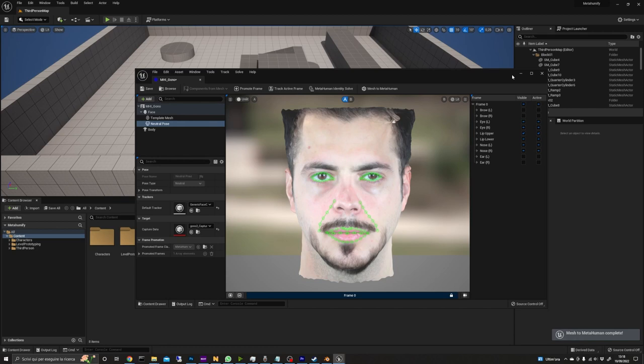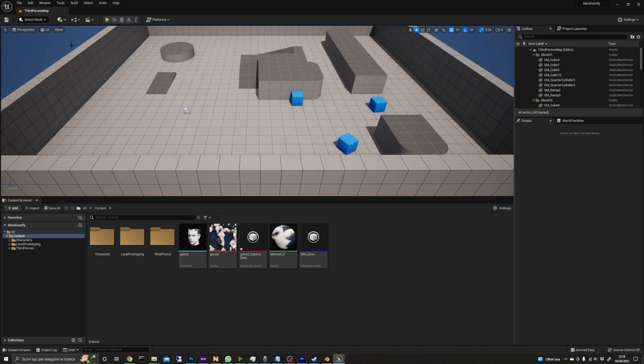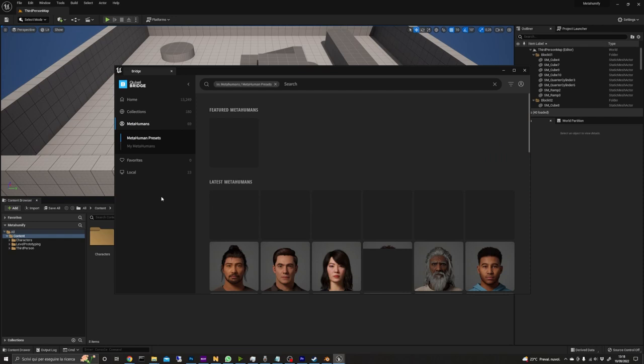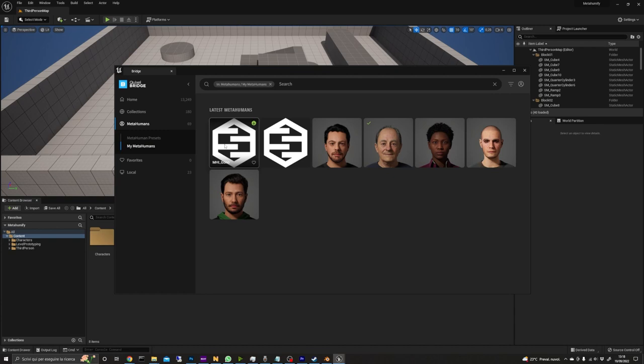Okay so we are at the final step that is in my opinion the best one because we finally see the result coming to life. Open Quixel Bridge from the engine by clicking the add content button and selecting Quixel Bridge then we go in MetaHumans and click my MetaHuman. Here we can see our new MetaHuman identity. To do so we click on it and start the MetaHuman creator app.